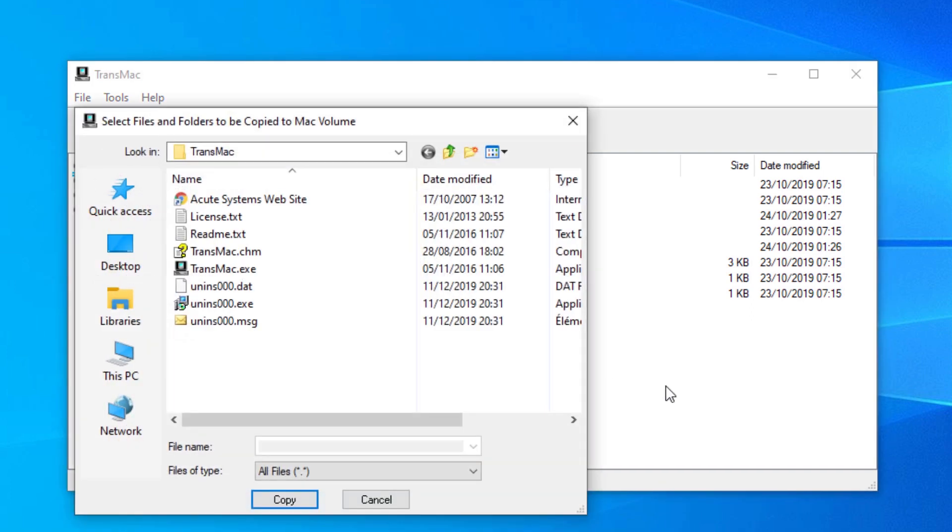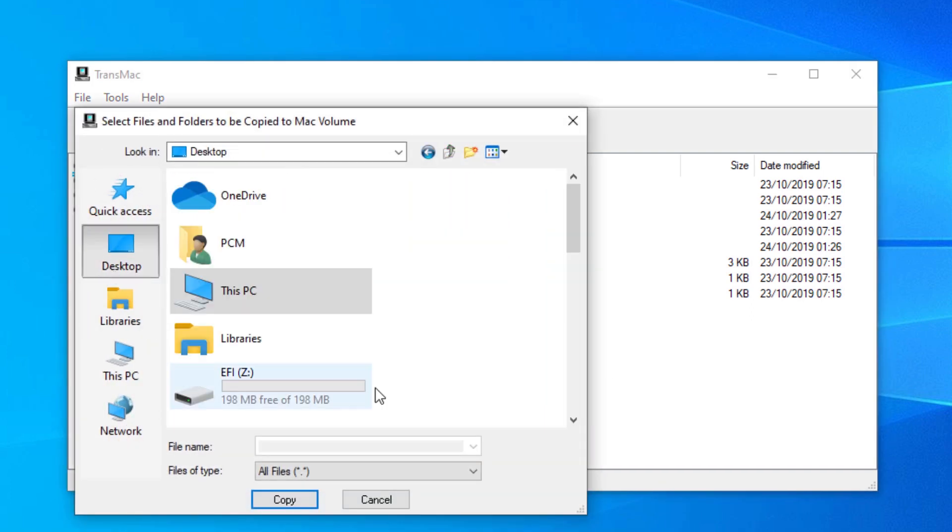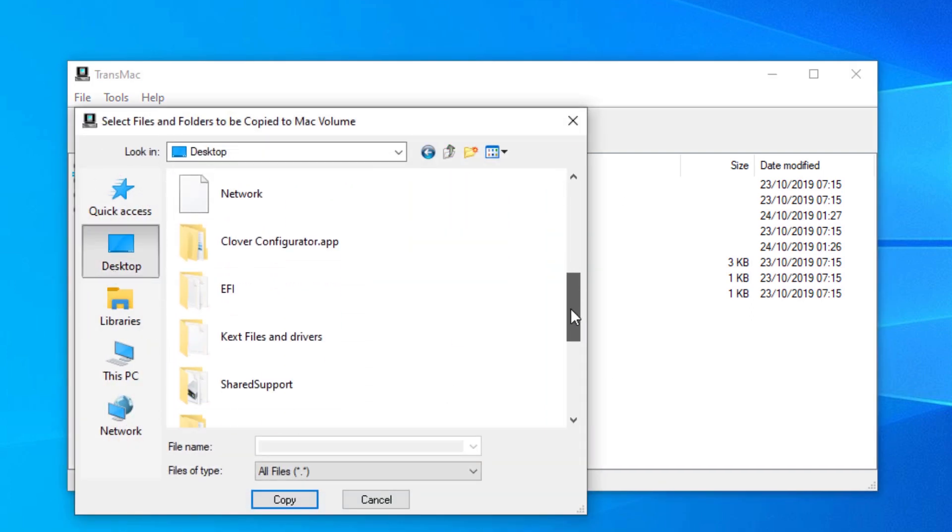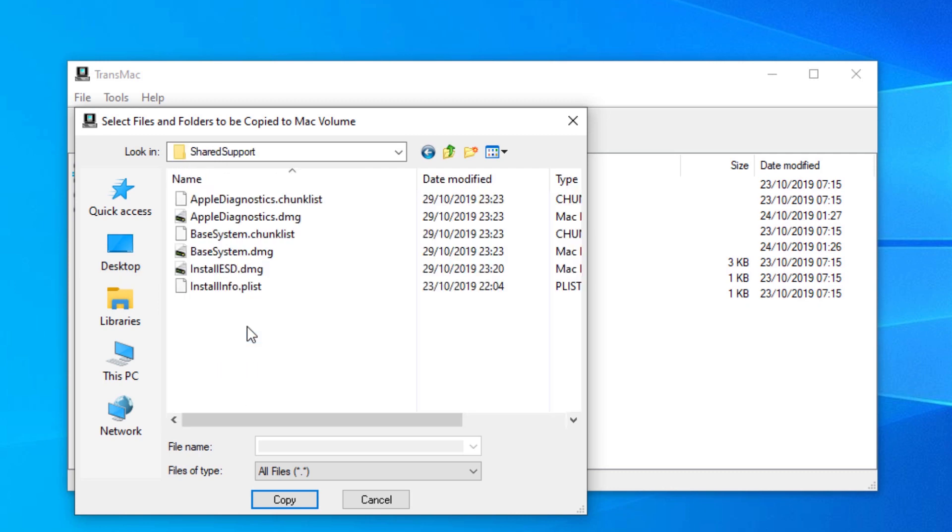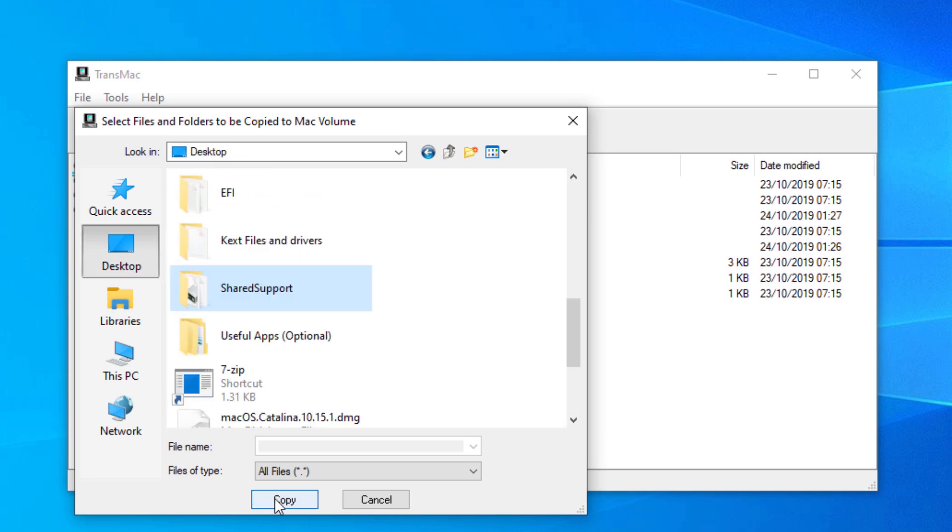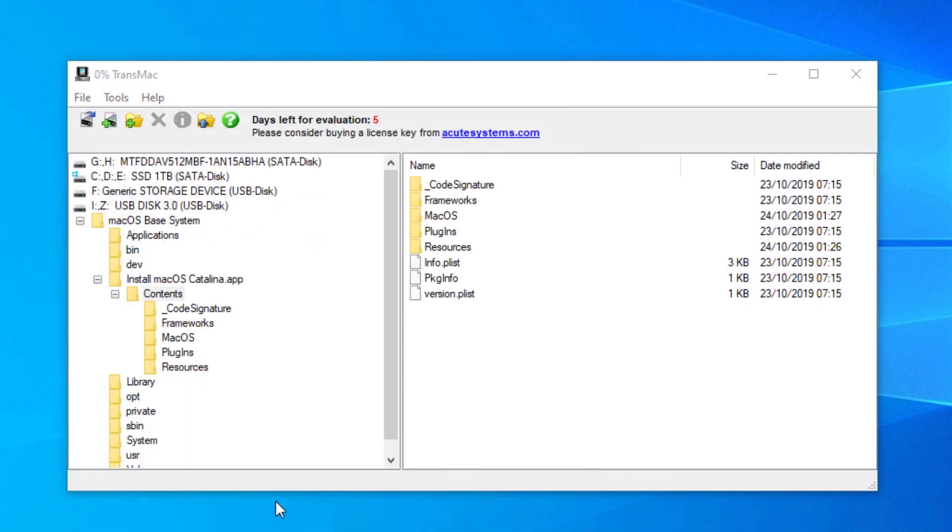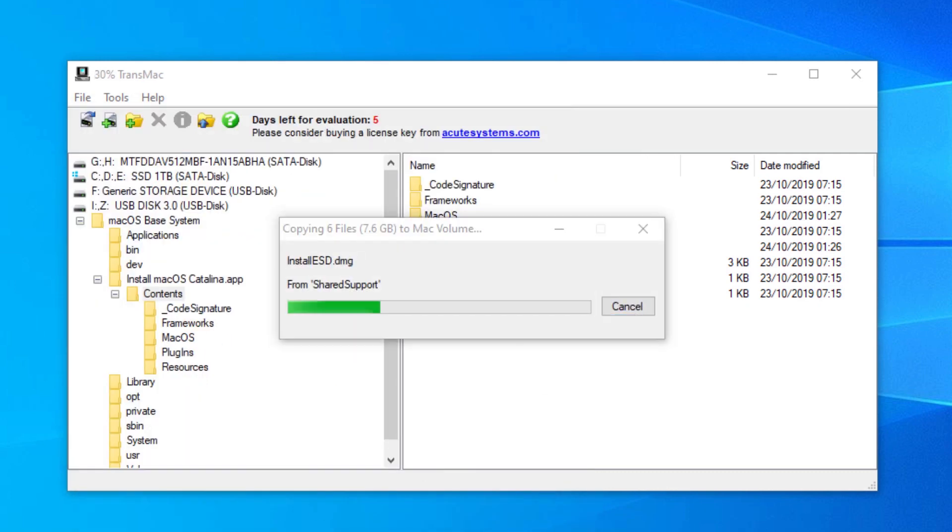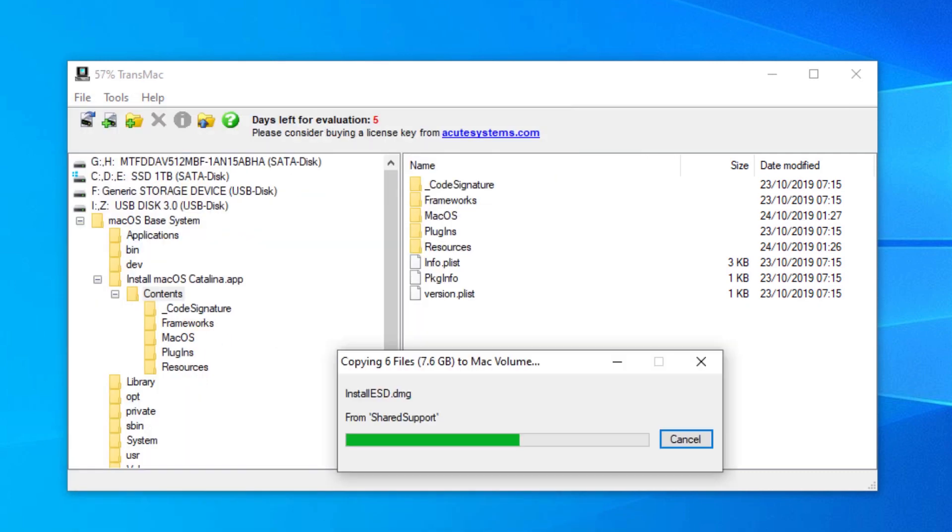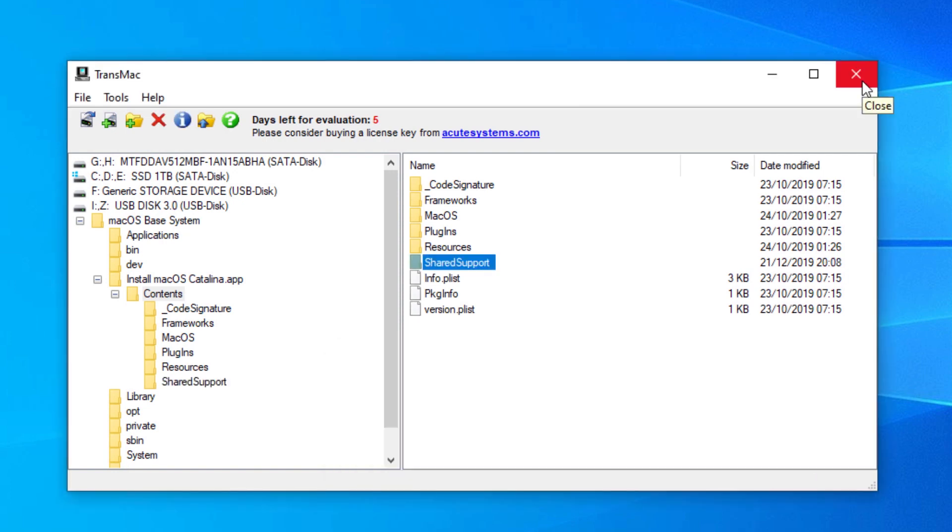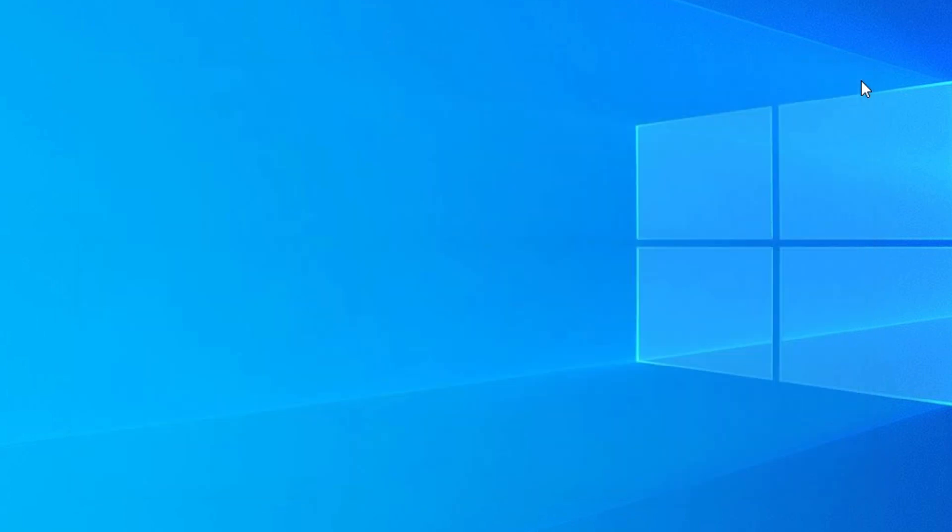Locate and choose the whole shared support folder, the one we extracted previously. Then copy. When it is done, close the TransMac application.